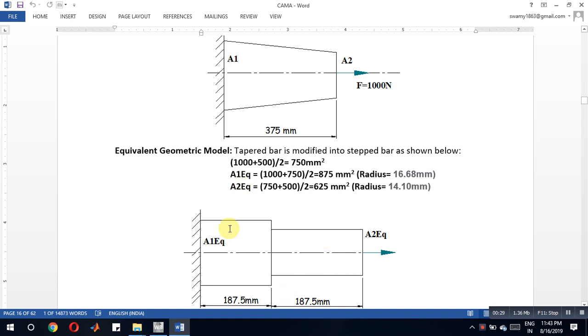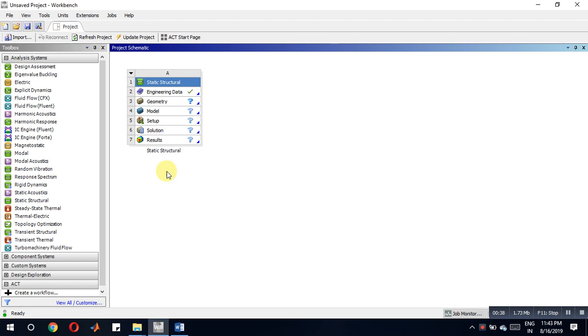Now we have to solve the problem similar to a stepped bar problem. So now consider structural analysis, then geometry space claim. It is going to open now.